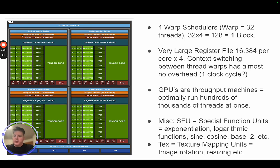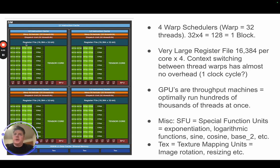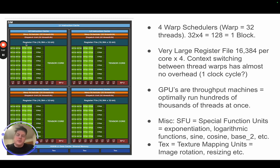A couple things to call out: there's a warp scheduler for each of these compute cores, giving four warp schedulers handling 32 threads each. We also have extremely large register files — every thread is effectively a von Neumann processor with its own exclusive set of registers. That means you can launch hundreds of thousands of threads with almost no context switch overhead, which is very different from the CPU situation. With these large register files, the warp scheduler can flip between threads for almost no overhead.